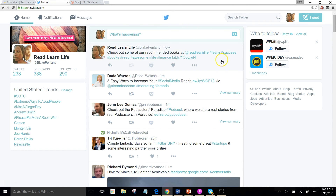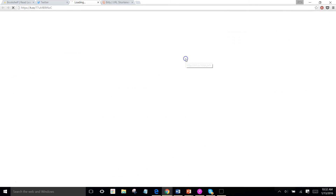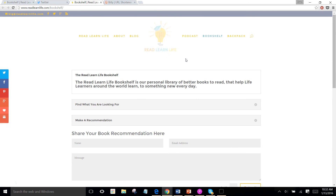There it is. Awesome — tweet it out. And I've got that little link right there. Let's see if it works. Boom, baby! In your face. Loving it.